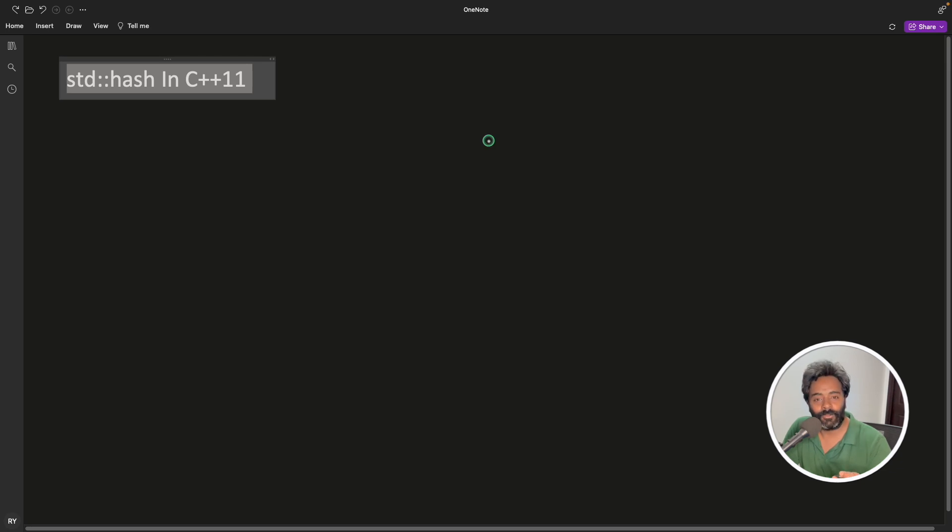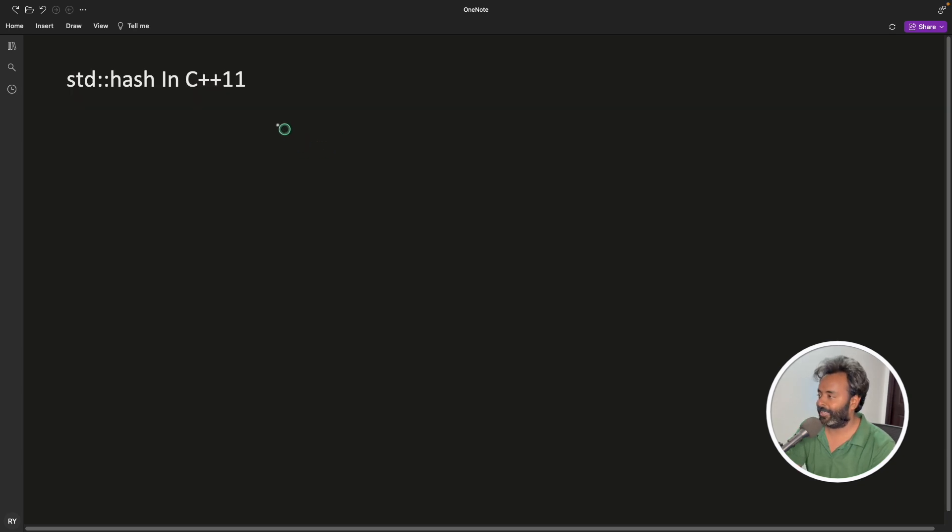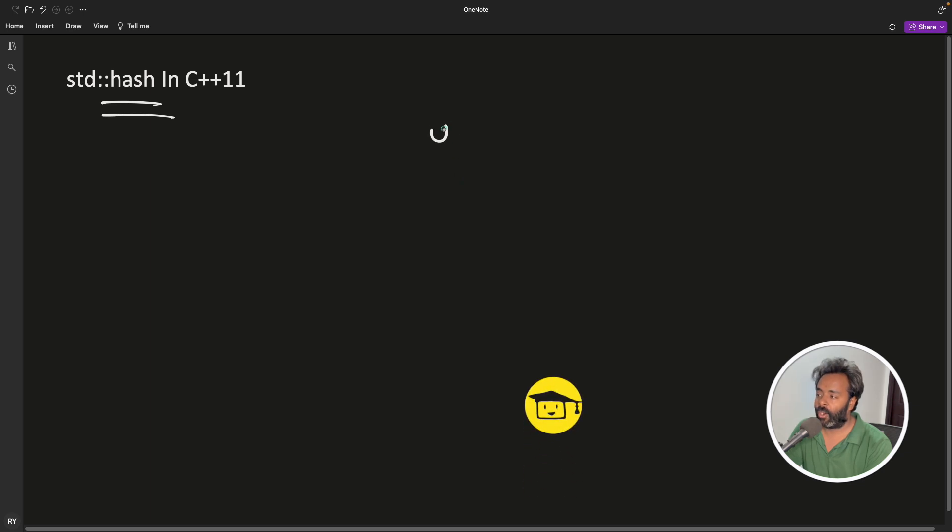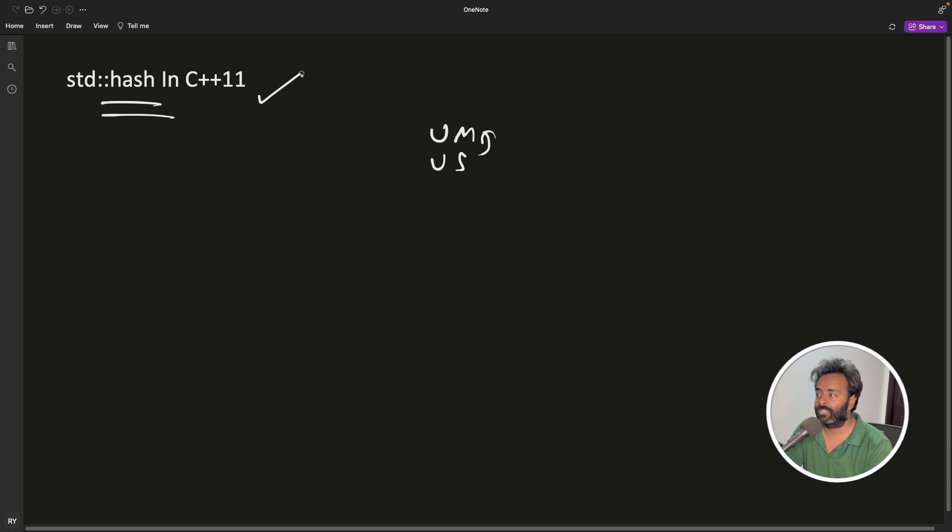std::hash - we do have hash in C++, so many people don't know that. Actually, if you see, this is available in your programming. Unordered_map and unordered_set, they both use this inside them.